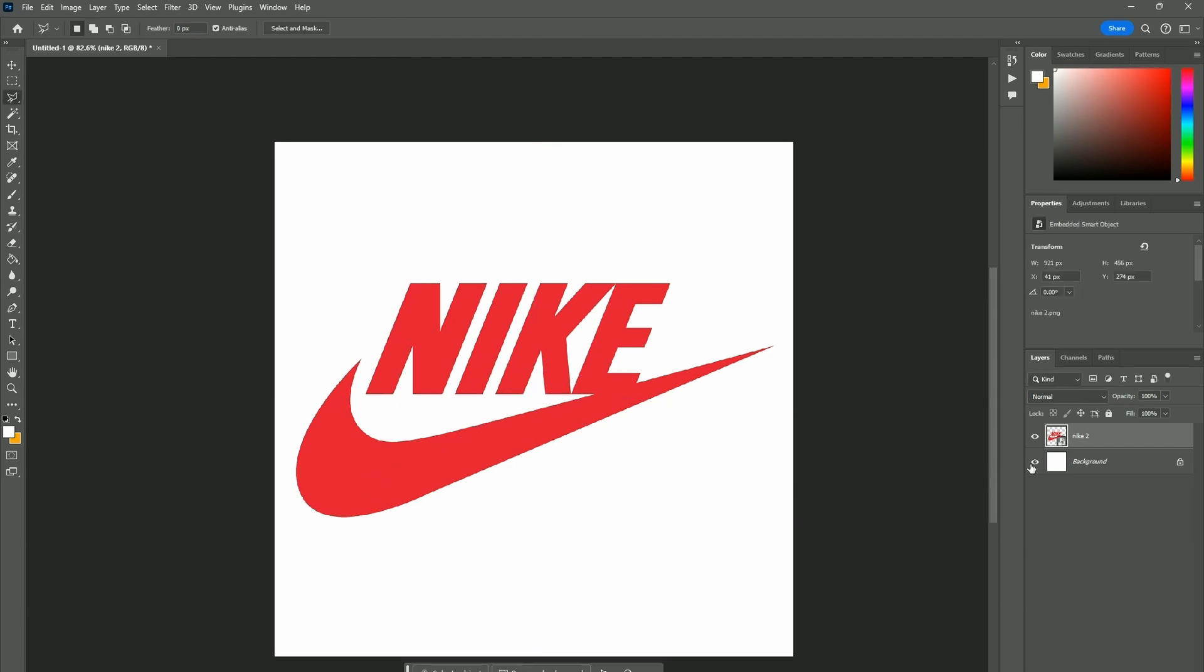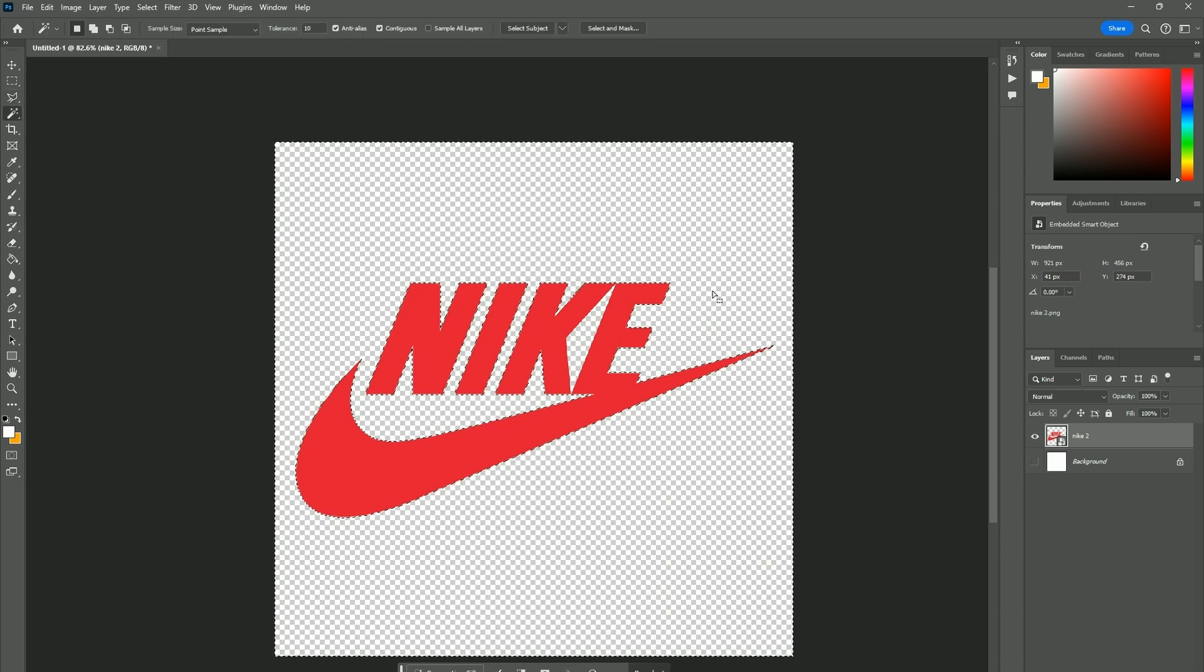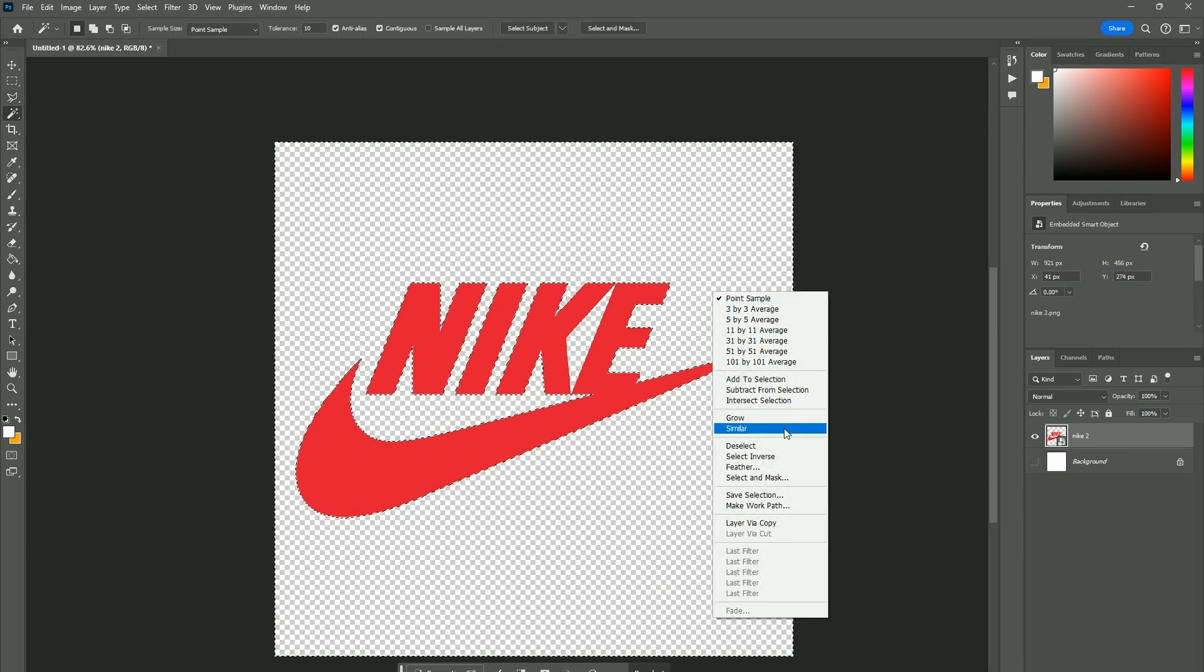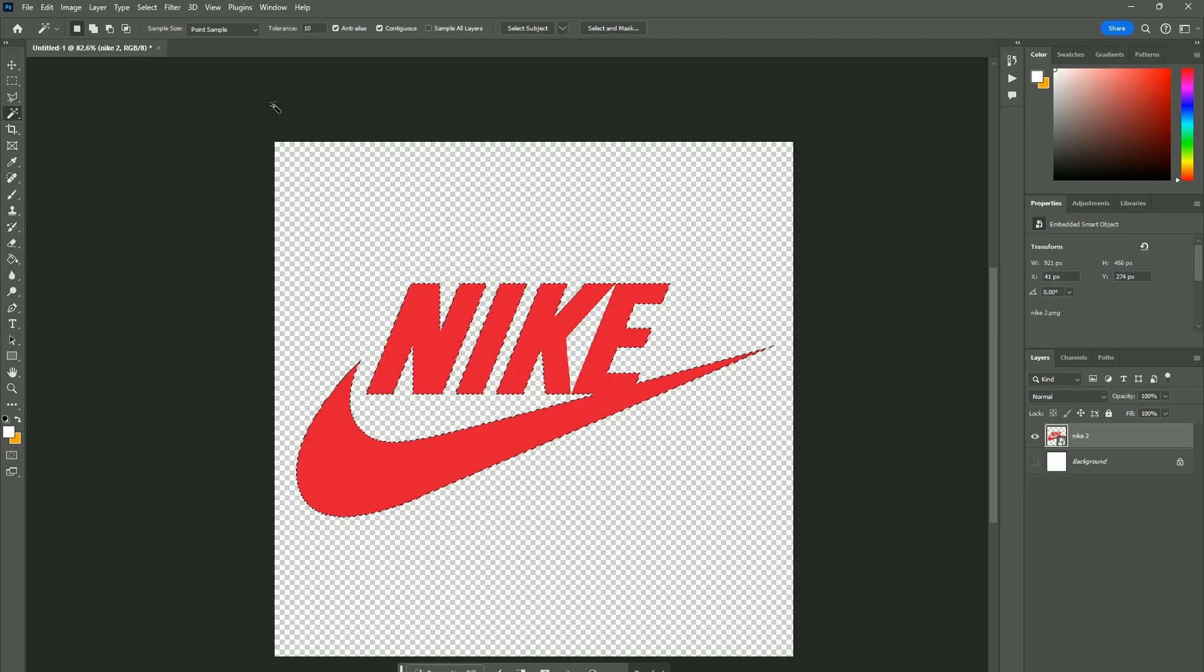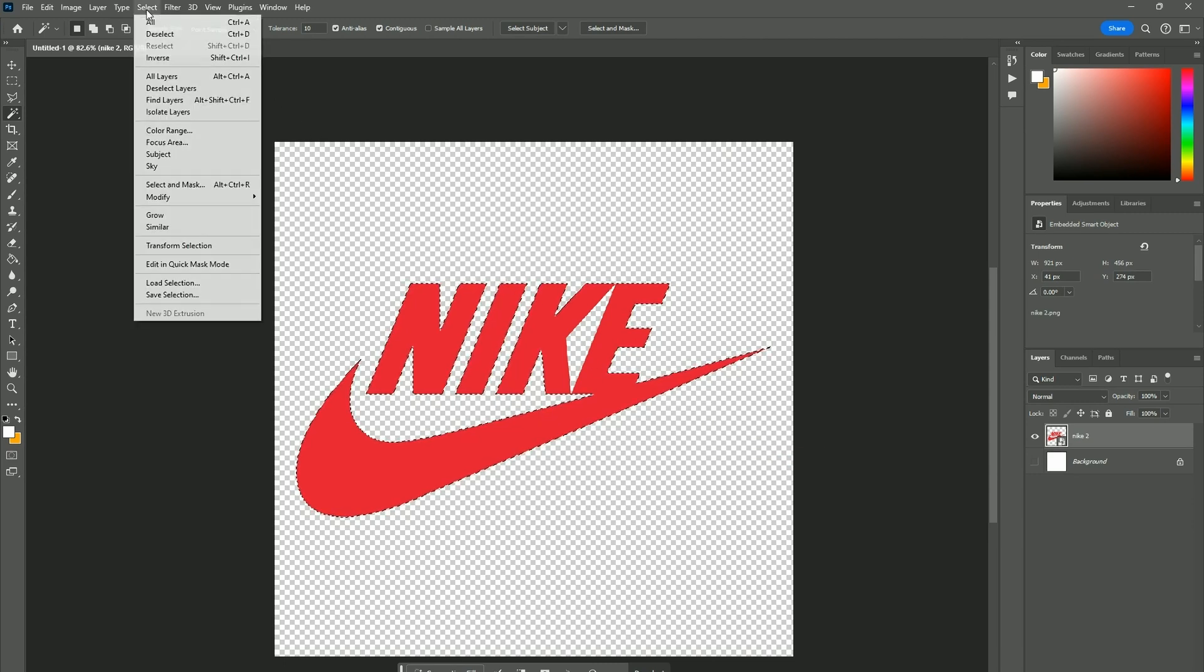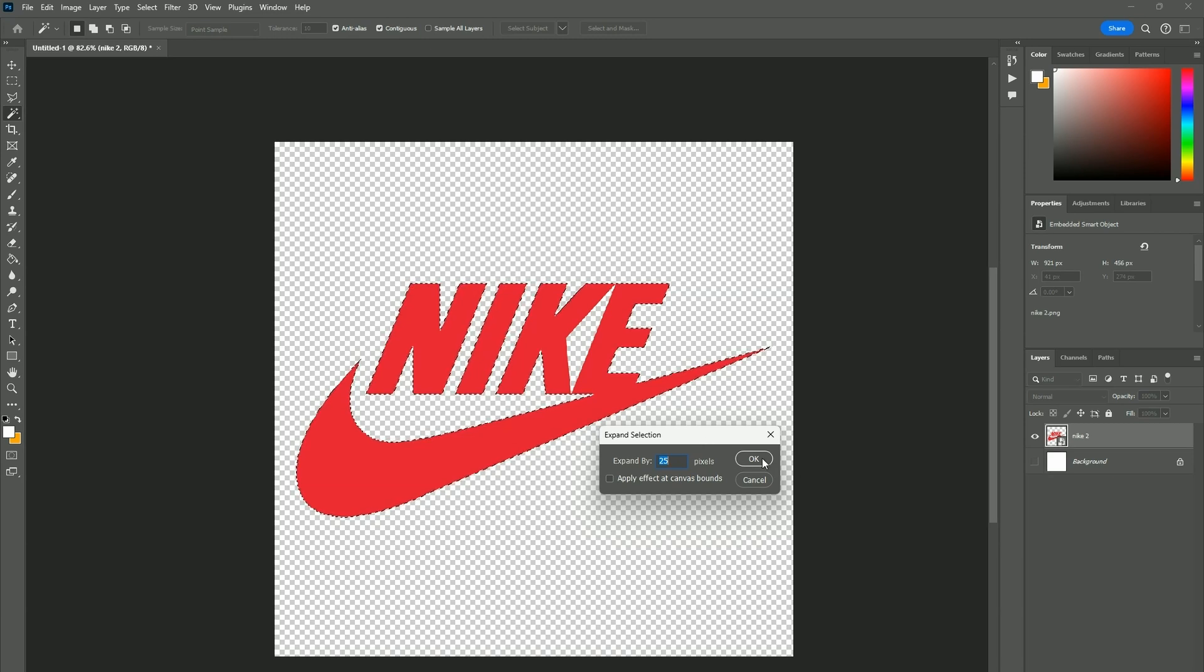Turn off our background. What we want to do now is create a little white border around the Nike sign in order to make it look like a sticker in real life. Pressing W to select the magic wand tool, right click to select inverse, and going to Select, Modify, Expand. I'm going to expand it by 25 pixels.